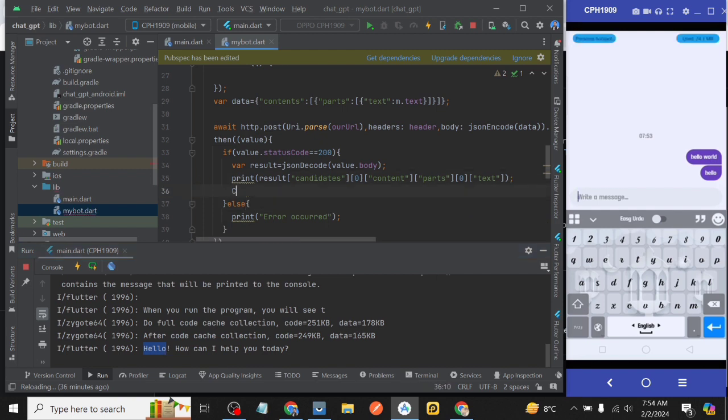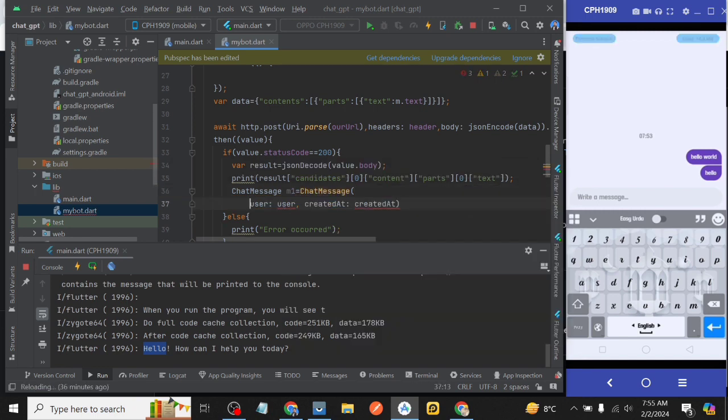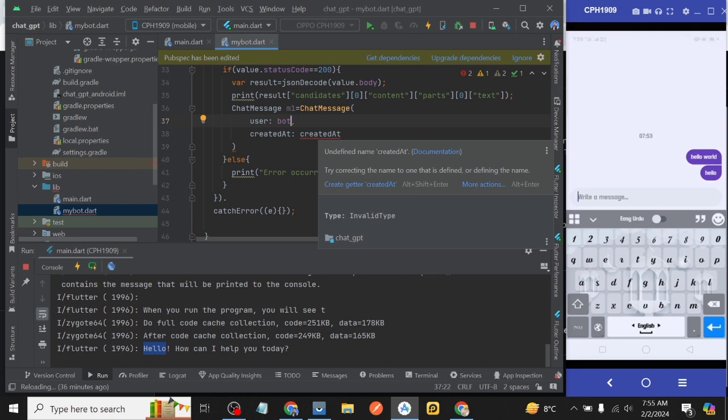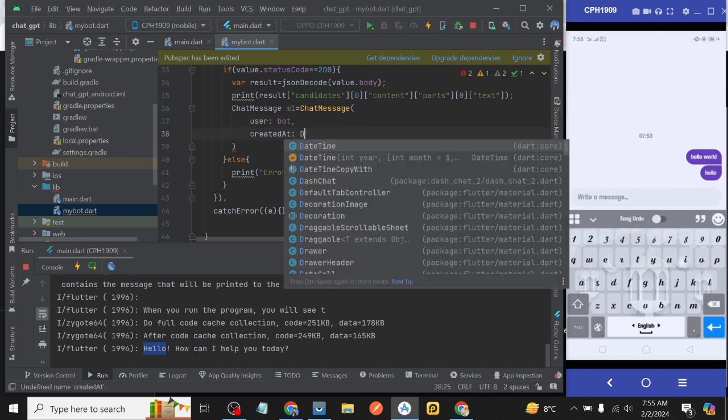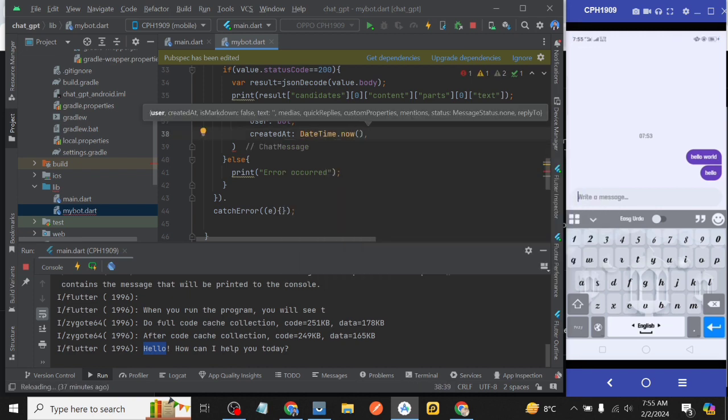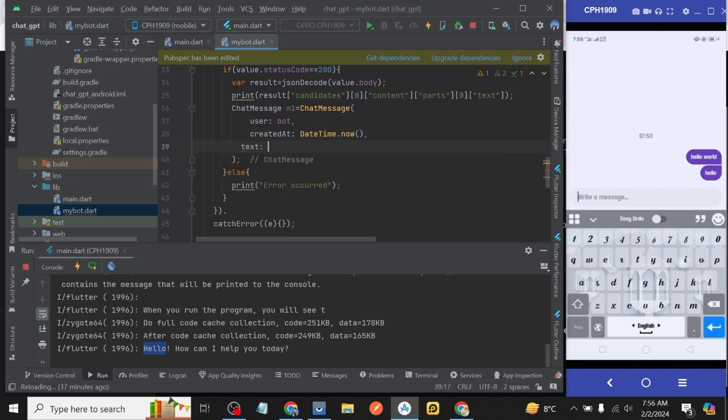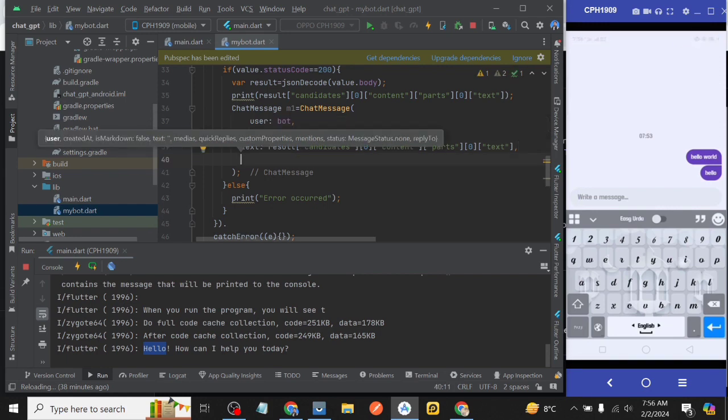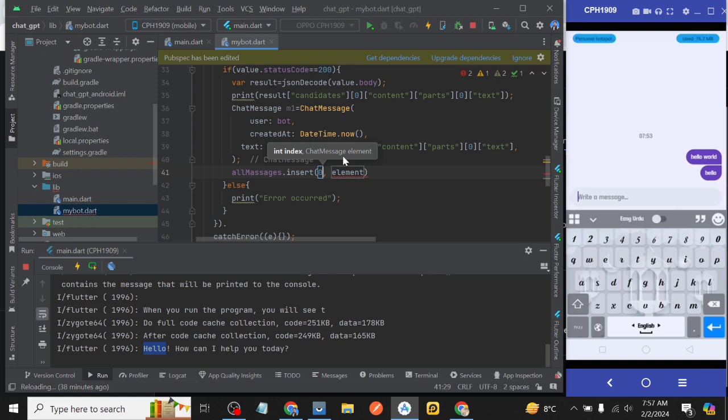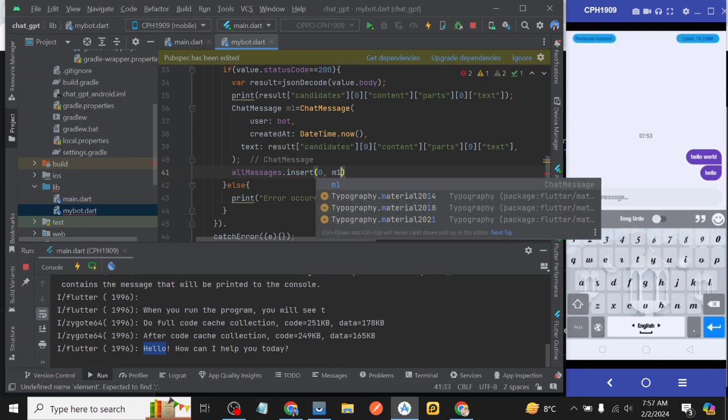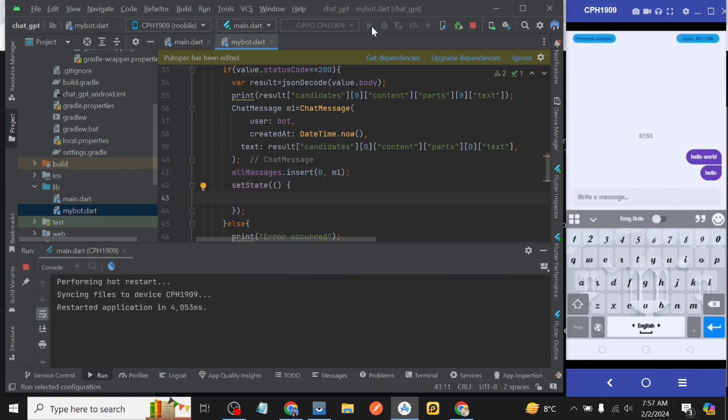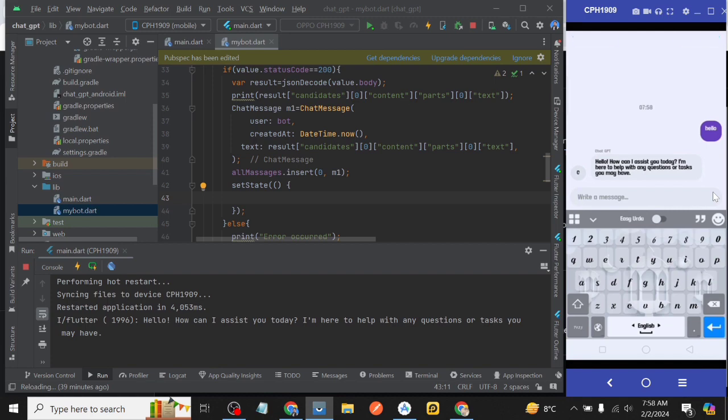Now declare a variable m1 having data type ChatMessage and then ChatMessage and then we take bot as user and DateTime.now as createdAt and as text we copy the result line and paste there. Then allMessages.insert again index is 0 and this time object is m1 and then set state and run the project again. Awesome, cool and fantastic, we are getting results from the server.